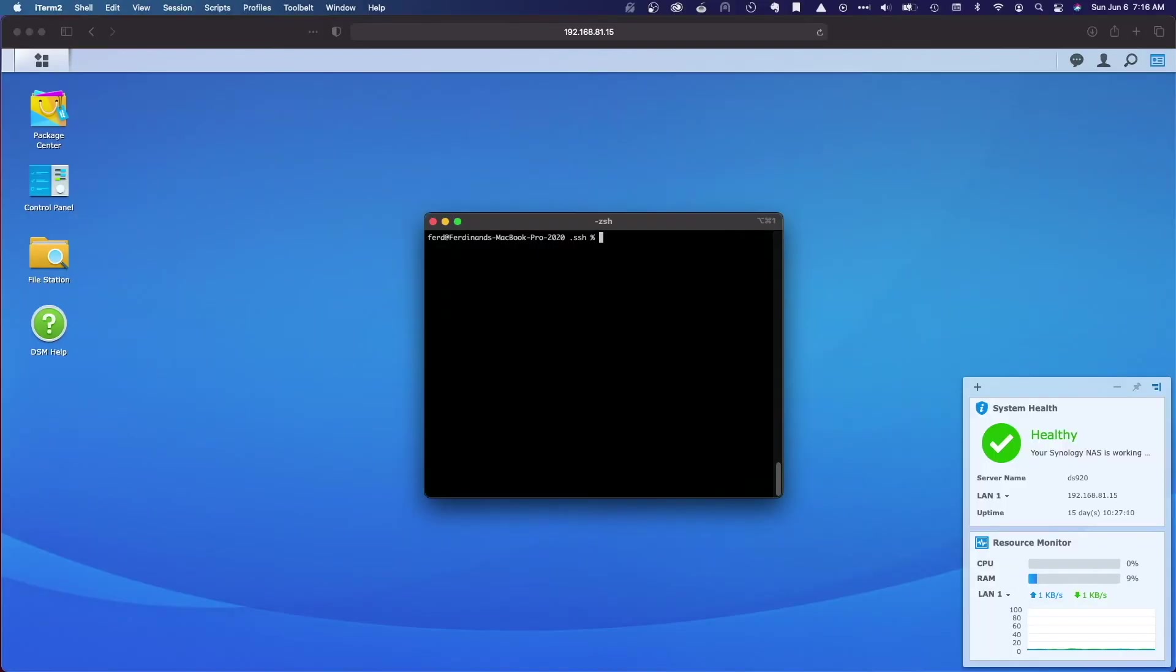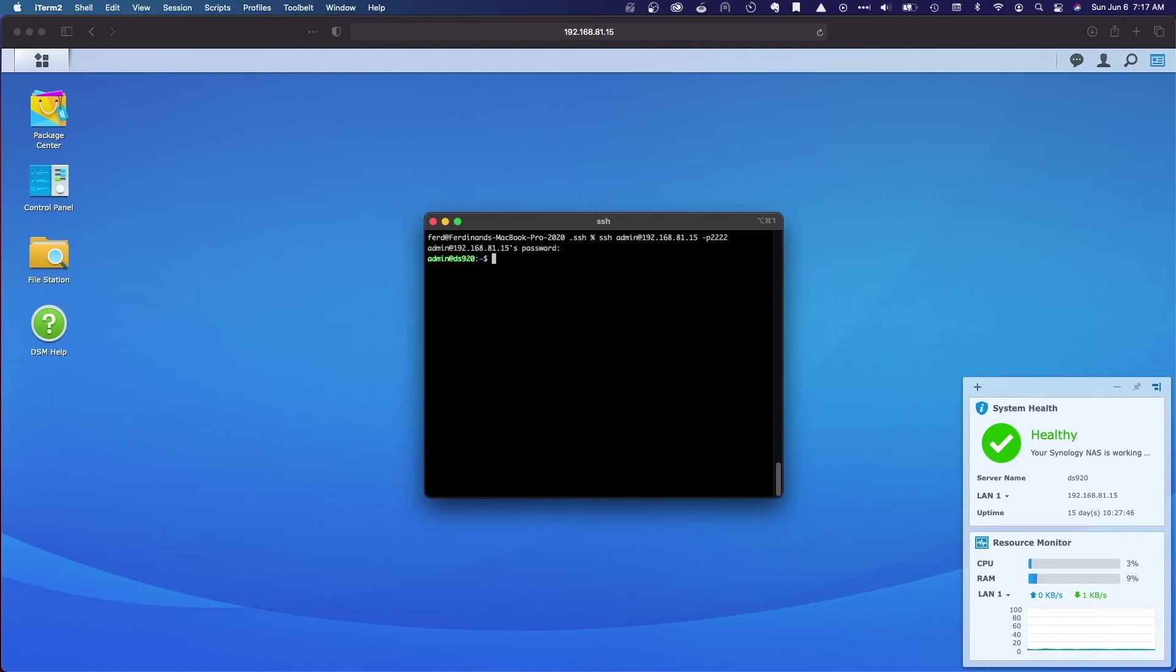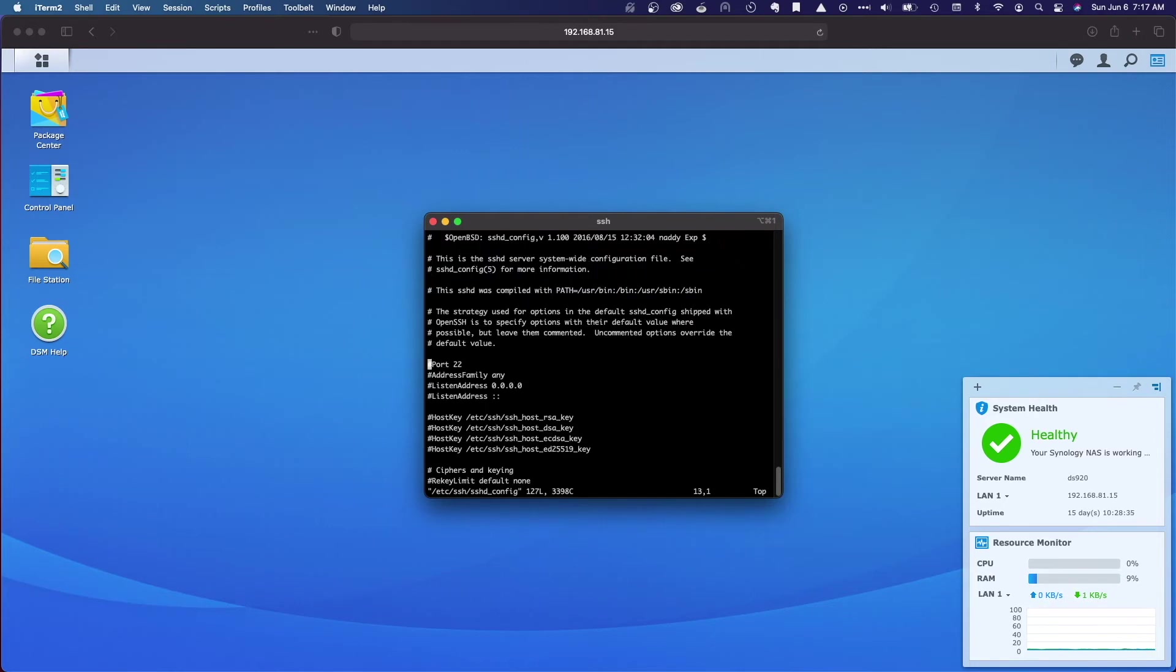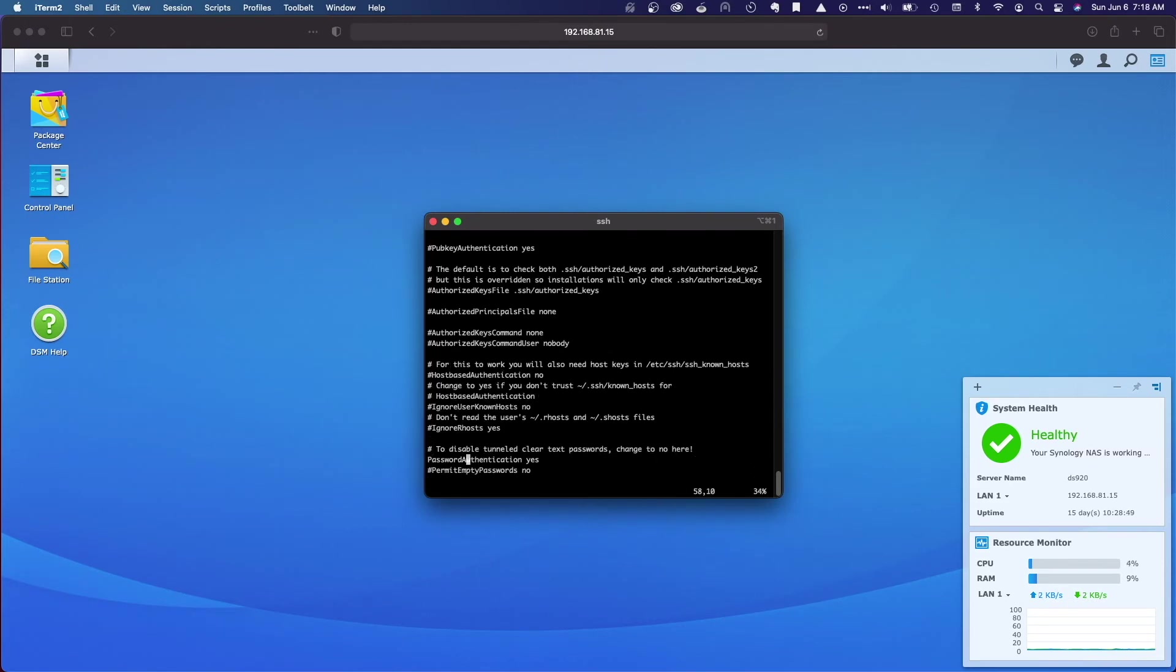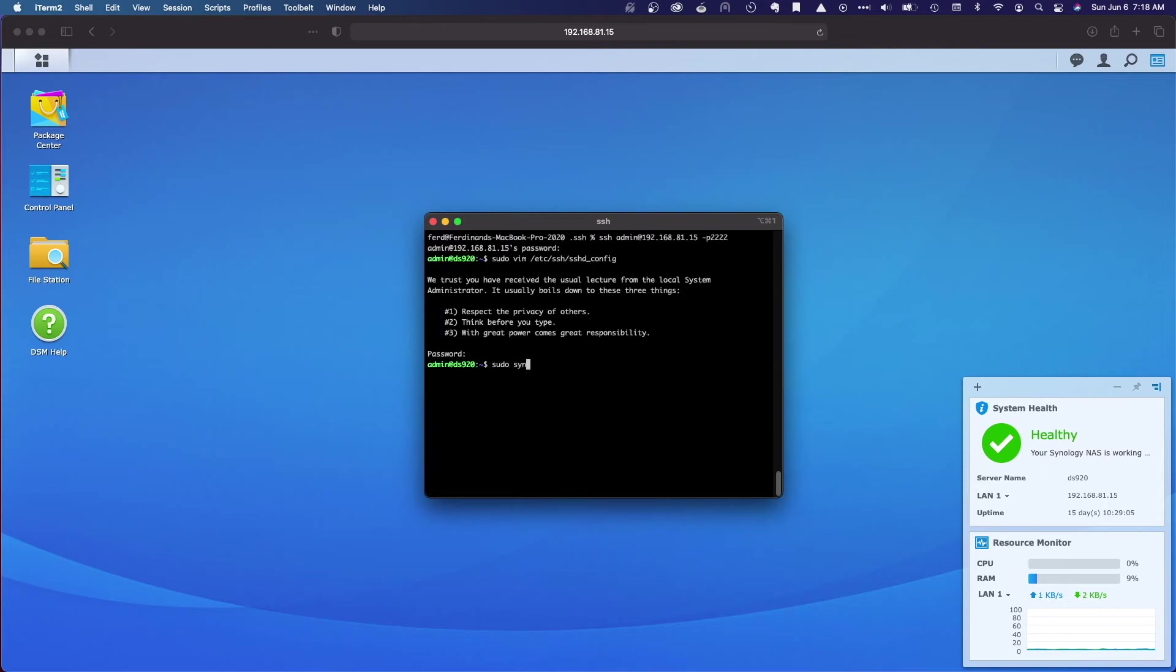Now that key-based authentication is set up, we can disable password-based authentication. For this example, I've enabled the default admin account, and as you can see, I can still log on with the password. To disable this, I'll edit the slash etc slash ssh slash sshd underscore config file and change the password authentication entry from yes to no. I'll save the changes and reload the SSH daemon.